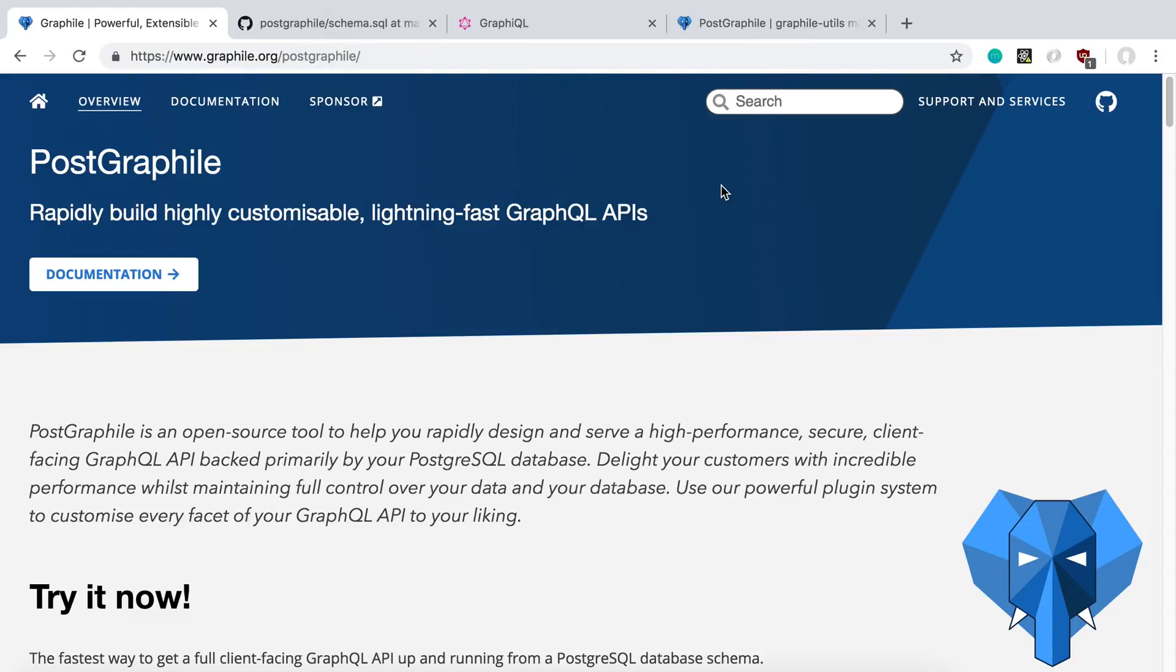So I spent some time today taking a look at PostGraphile and evaluating it. For those of you that have not tried this or haven't heard of it, it is a library to help you create GraphQL APIs from your PostgreSQL database.